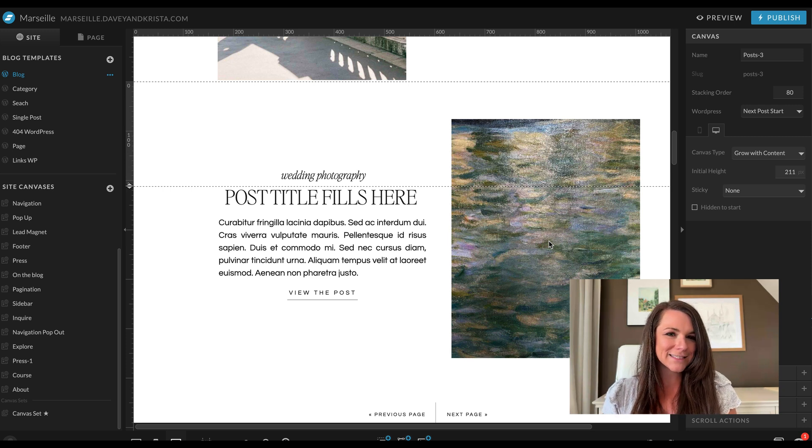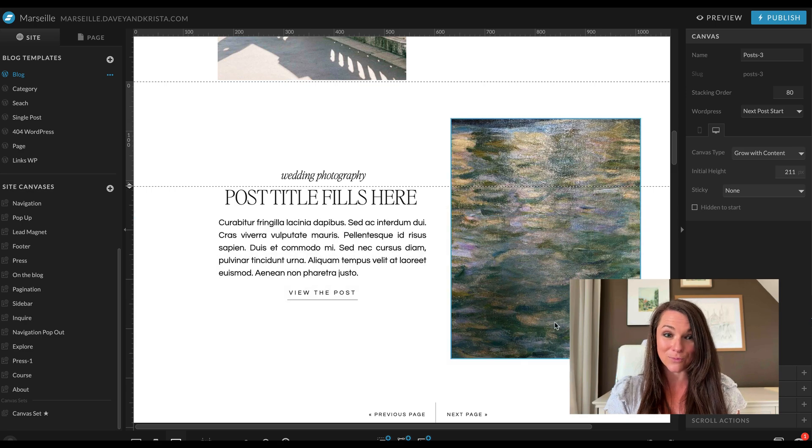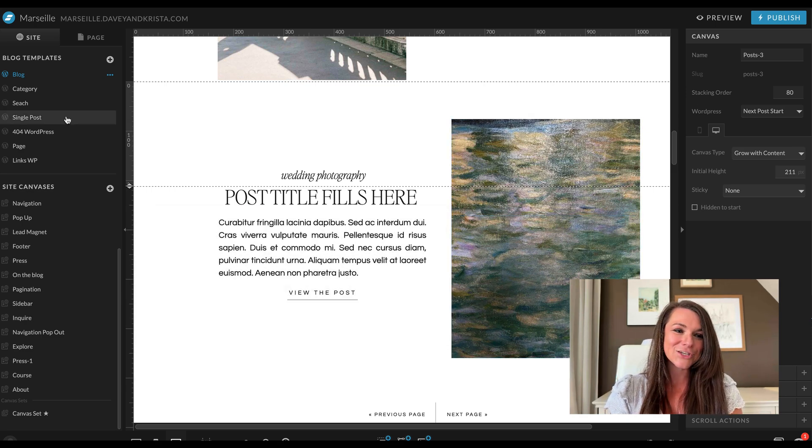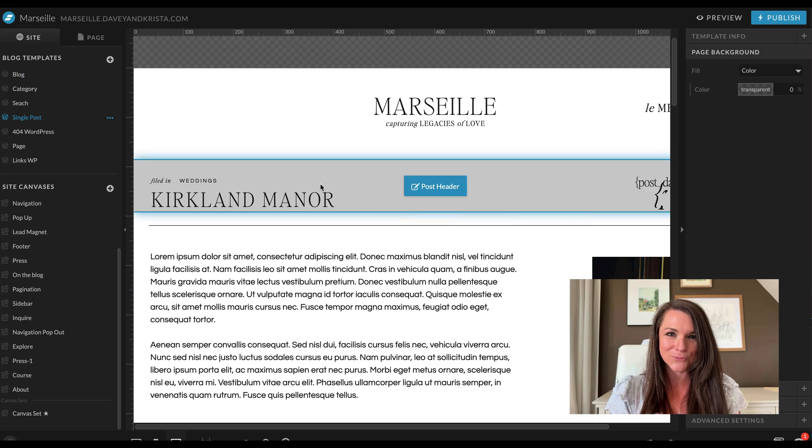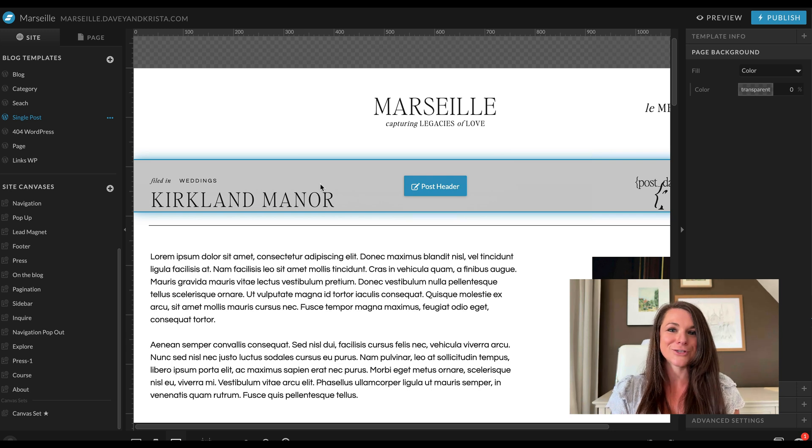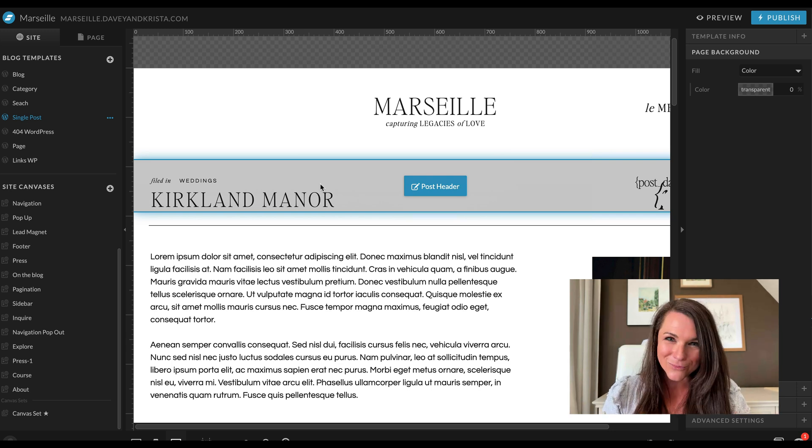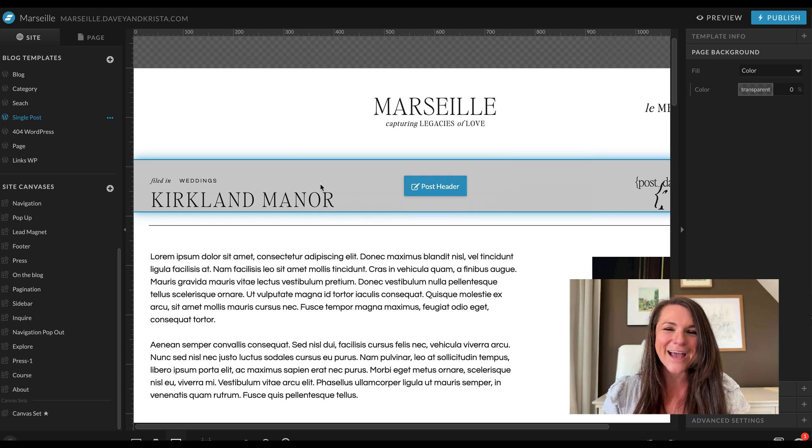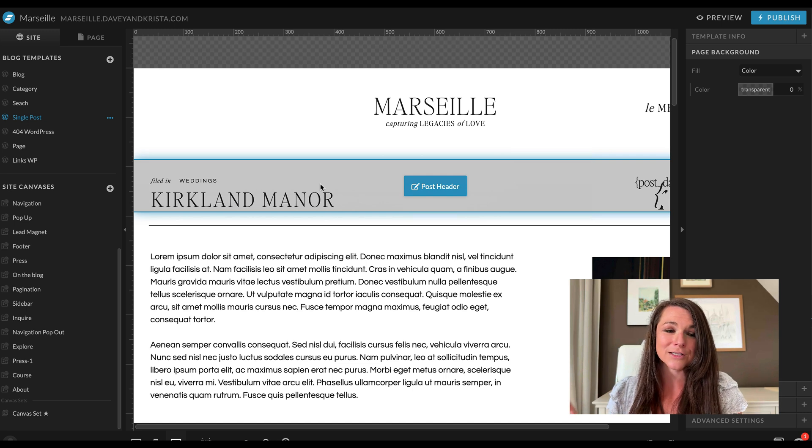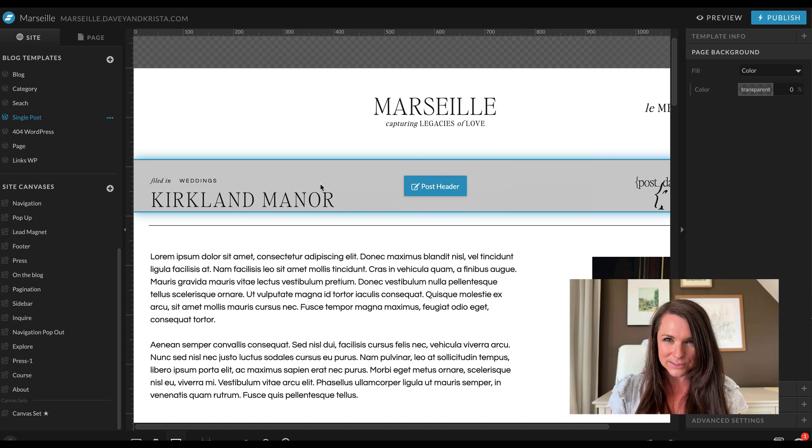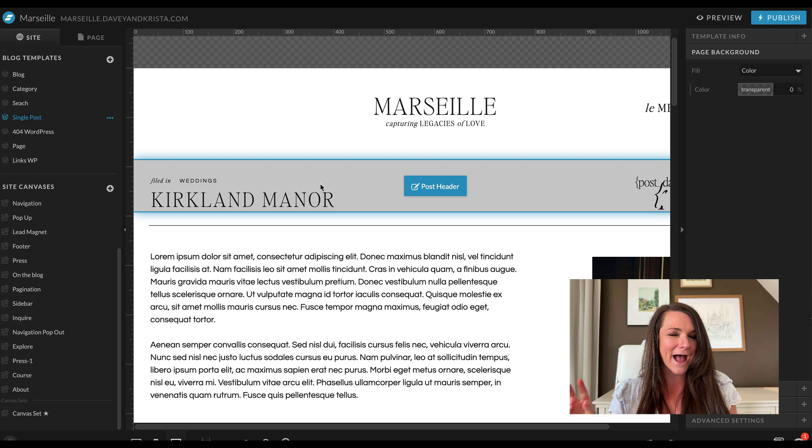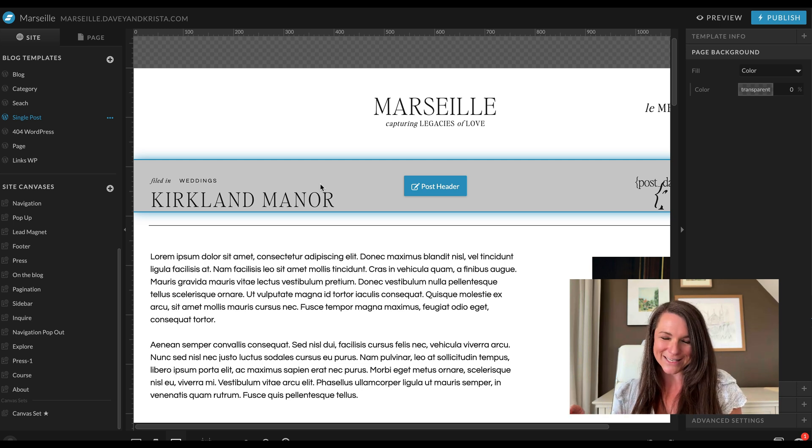So one big mistake that I see people make in this section is trying to add their blog posts in here and then trying to take this single post page and add in their blog content and then duplicate it again and again for each post. That's the hard way. You don't want to do that. That's not actually how a blog works. So again, these pages set the styles and they talk to WordPress. And then I'll show you how to add the blog posts to WordPress in a minute.